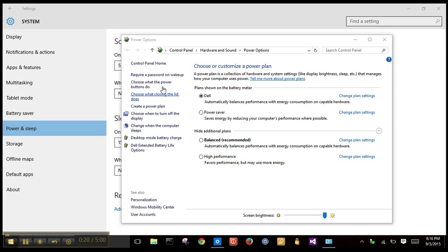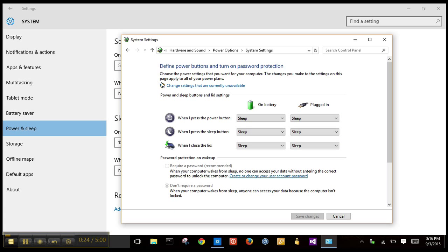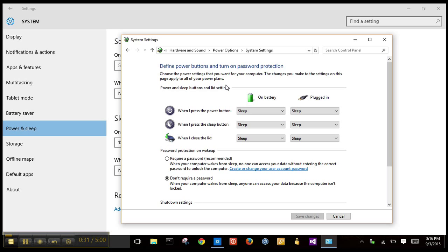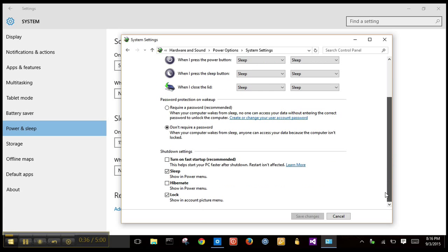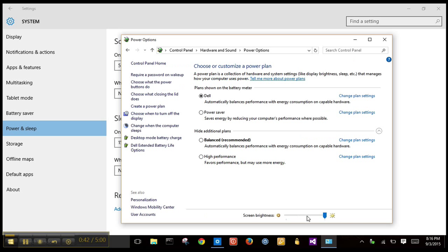Afterward, let's go to 'Choose what the power buttons do' and click 'Change settings that are currently unavailable.' This will enable a list of other settings which are otherwise hidden. From there we can enable 'Turn on fast startup,' save our changes, and that's how it's done.